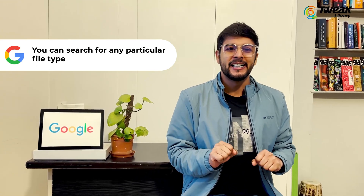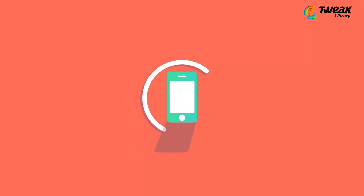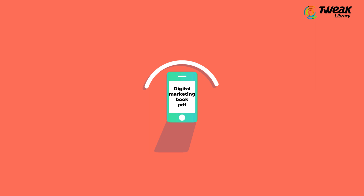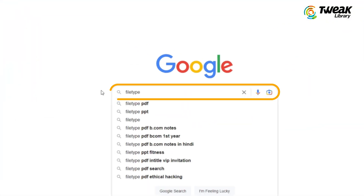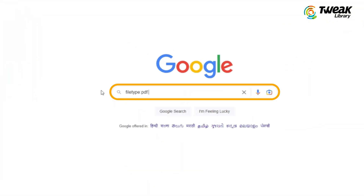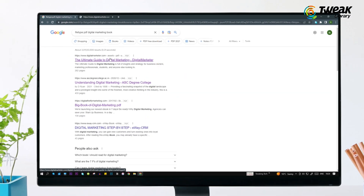You can search for any particular file type. Let's say you want to search for a PDF of a book on digital marketing. Just use 'filetype:pdf digital marketing book' and press enter, and it will show you PDFs on digital marketing.